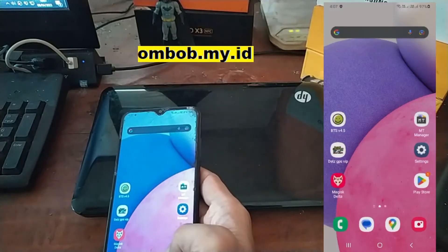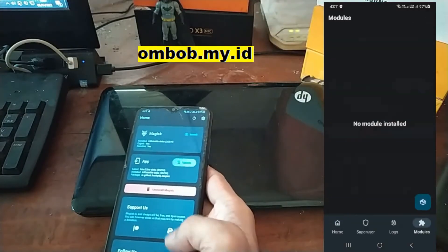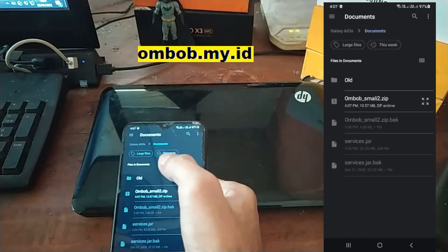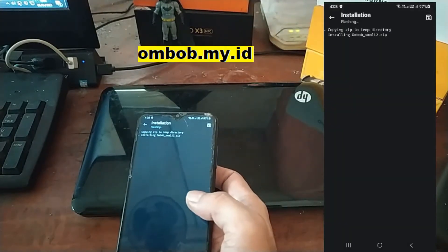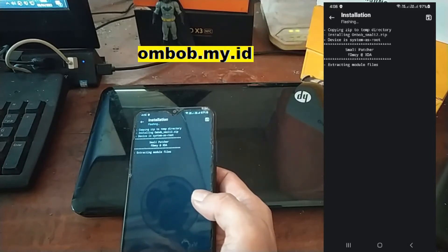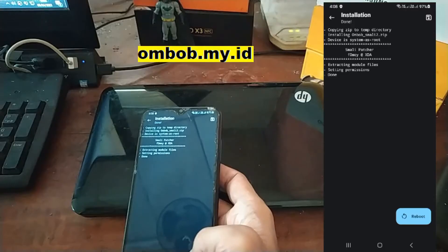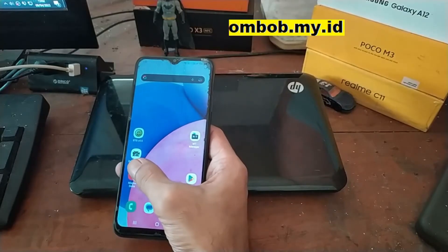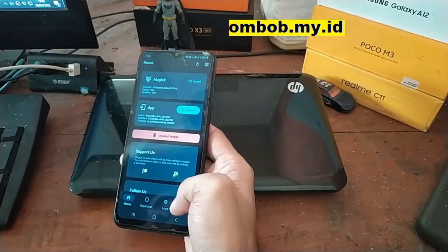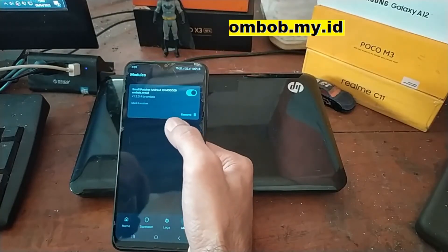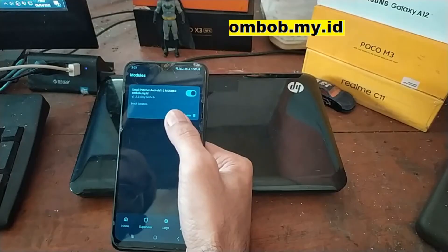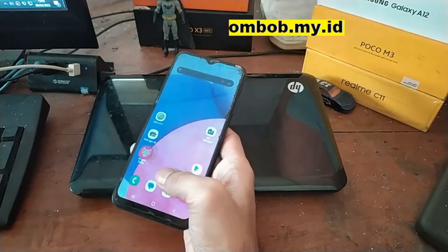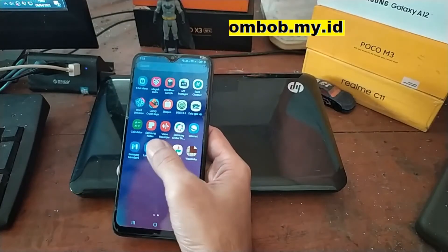Open Magisk, go to Modules, and add the zip file we have created. It will start flashing — hit reboot system. We have successfully flashed the Smali Patcher on Magisk. Open Magisk again, go to Modules, and you can see the modded Smali Patcher we made has been successfully installed.